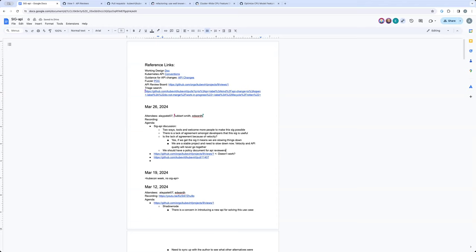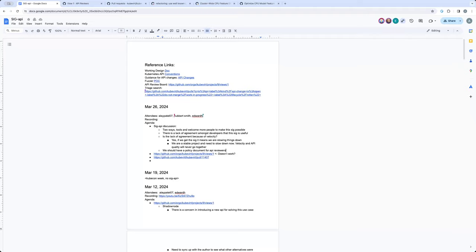So that's the only thing that I think we could contribute here as a SIG. Like you create a policy rules, guidance, however you want to call it. And then whoever joins to be a reviewer of an API or an approver for the API, they need to know about it and learn about it. And then they can do that.